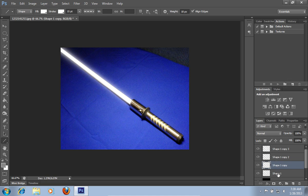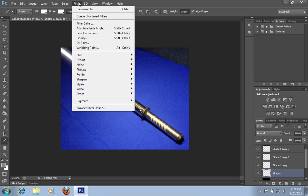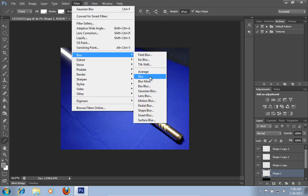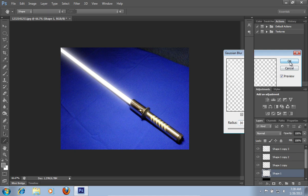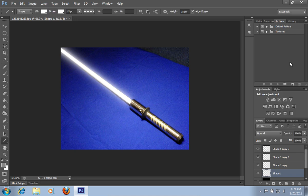Then click on the shape 1 layer. Go to the filter menu, click on blur and choose Gaussian blur. Set the radius value to 30px in the following window and press ok.